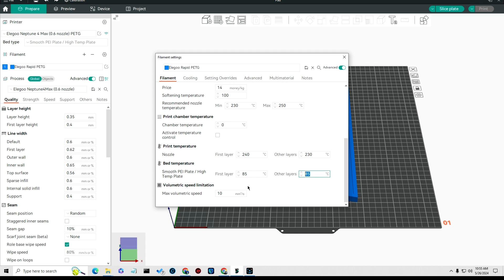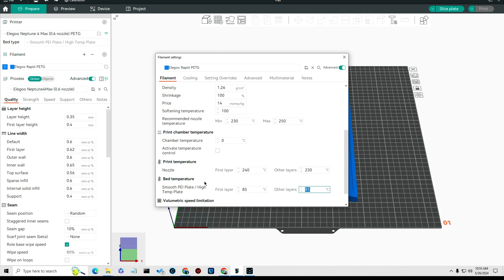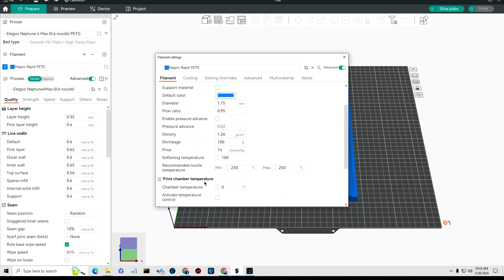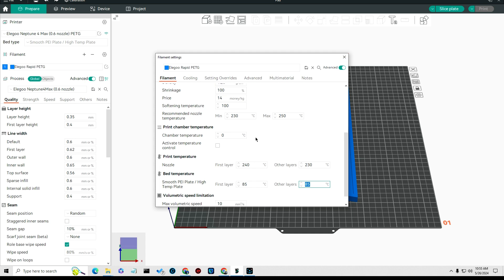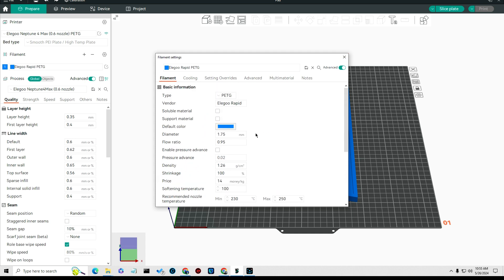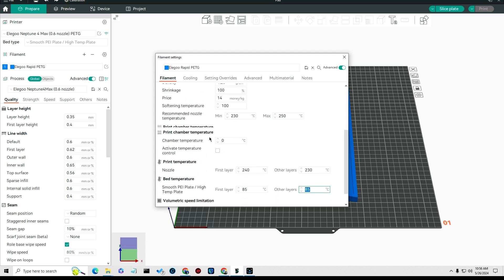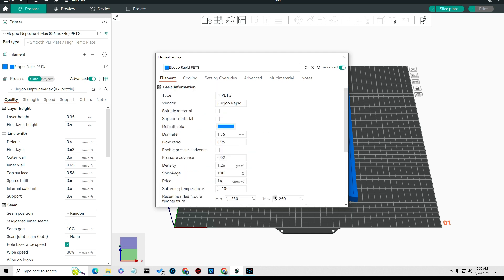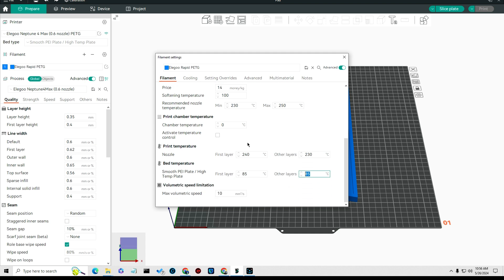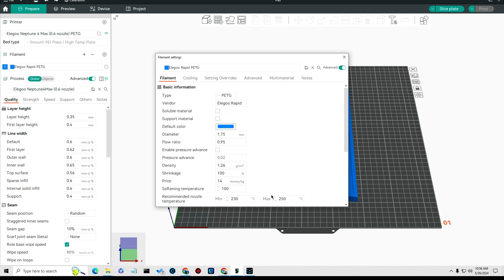The first layer you want to have your bed temperature pretty hot, and other layers at 85. You'll notice I set that on the machine to a different temperature, and that's going to be controlled by that G-code that I showed you earlier.